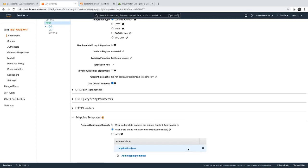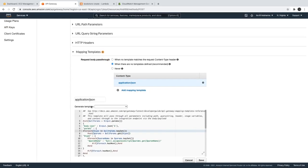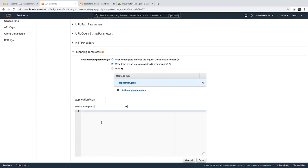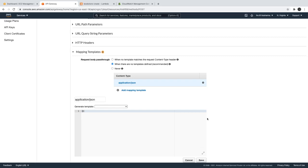So here I created an application/json, a new body template, and what I'm doing is I'm mapping it with the empty object. Now let's see what will happen if I do this. Even if you keep this empty then it will just forward whatever you are getting.